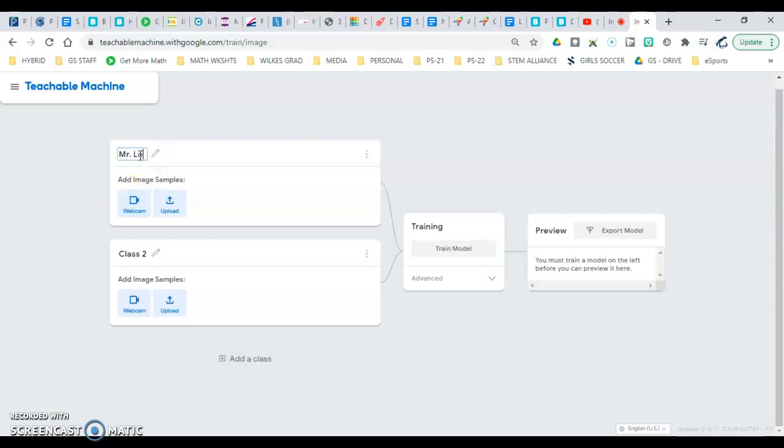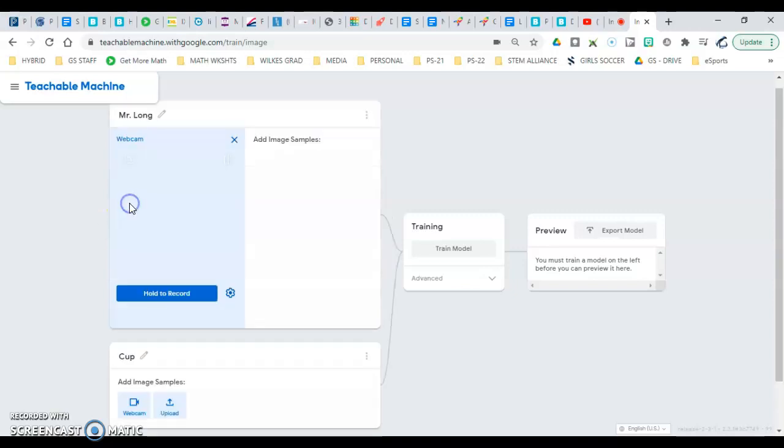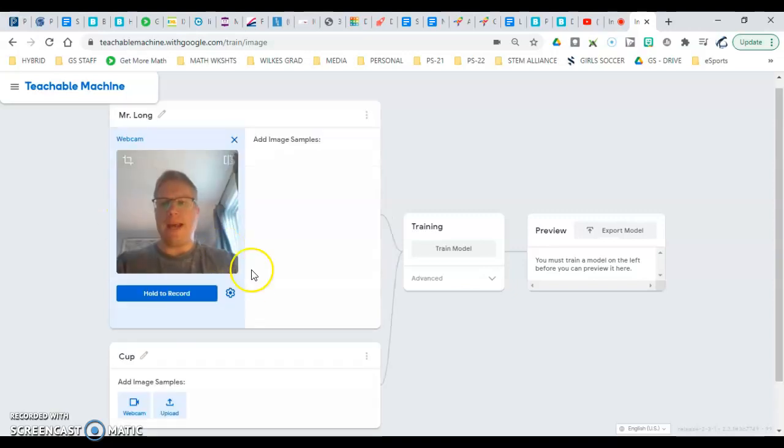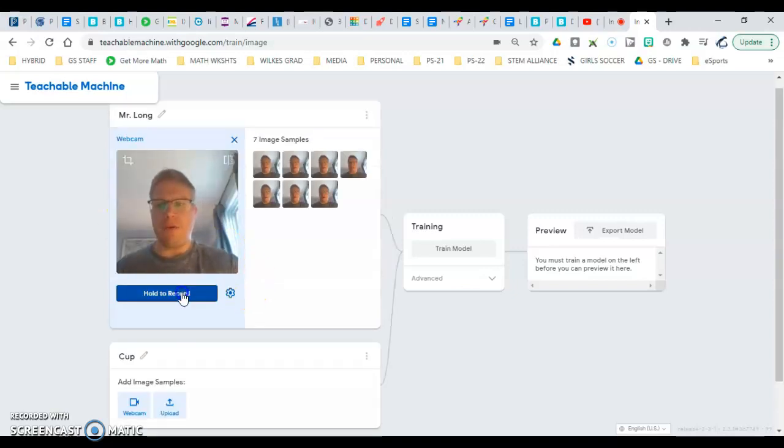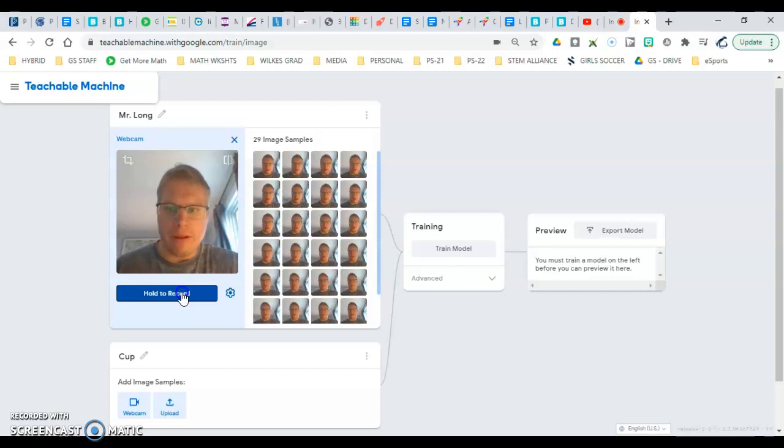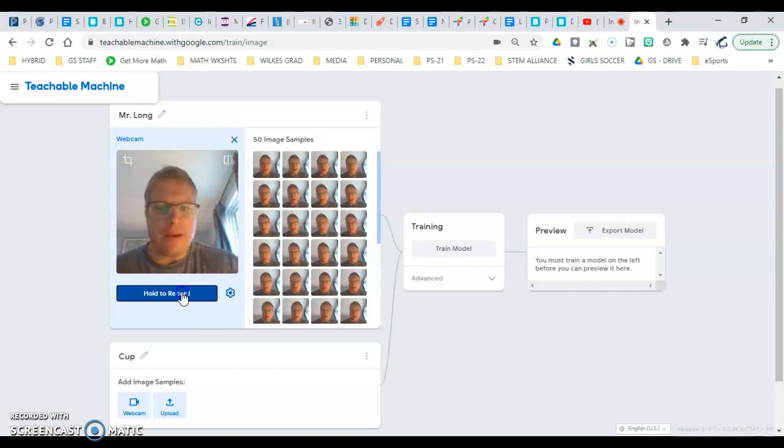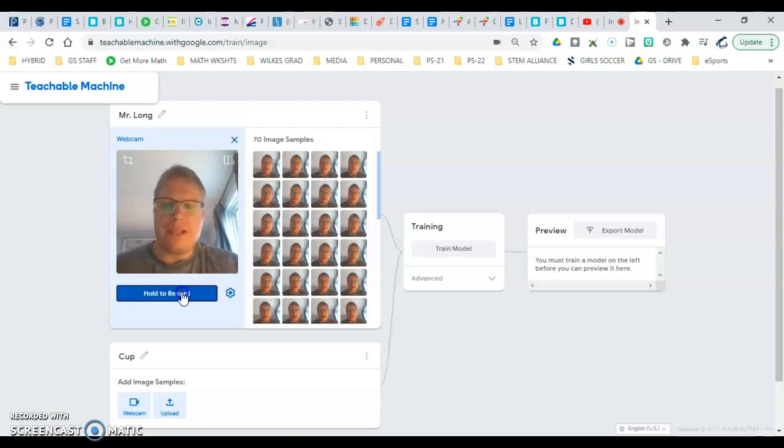So I'll do me, and over here I'll do a cup. I click webcam and hold to record, move my head around a little bit so it sees me.